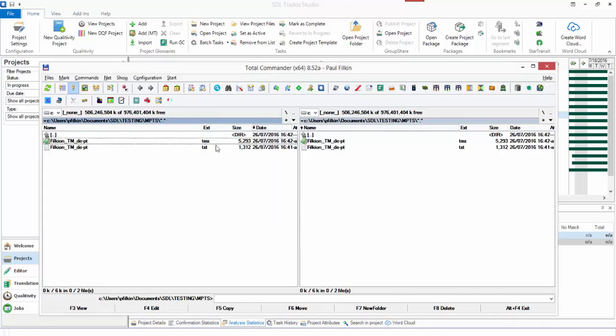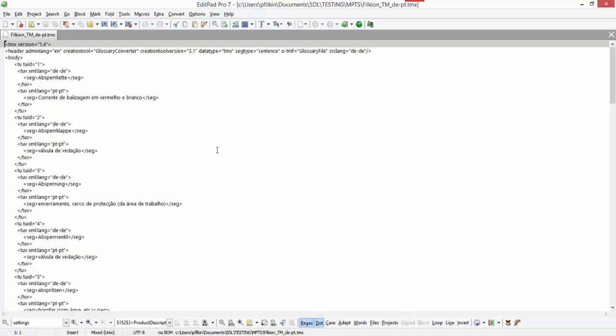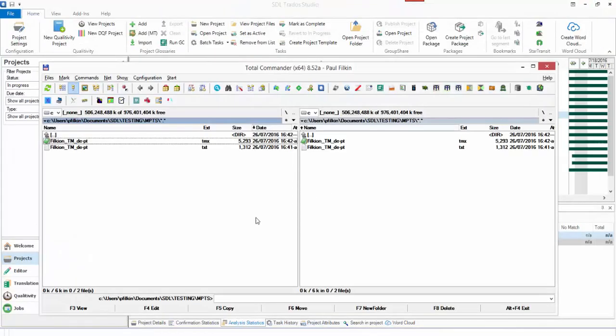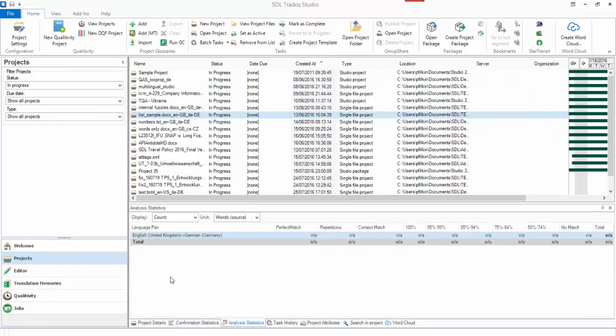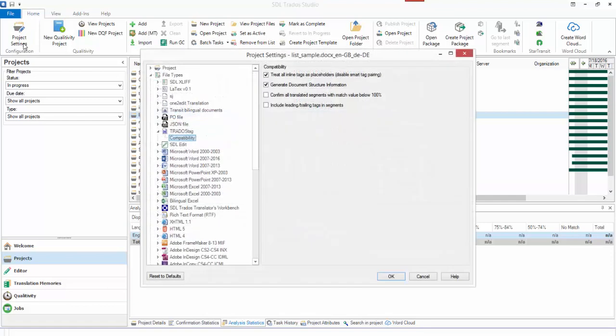You'll see now I've got a TMX, there you go, perfect. So to get that in Studio, you asked another question whether or not you can have German-Portuguese and also have Portuguese to German. You can actually use your German-Portuguese in a Portuguese-German project by adding the TM using the Any TM plugin.